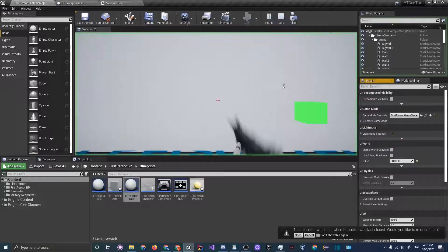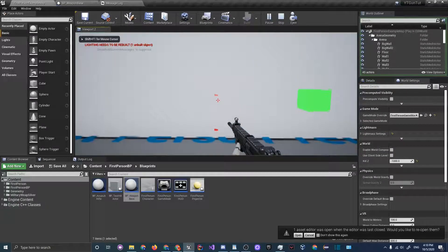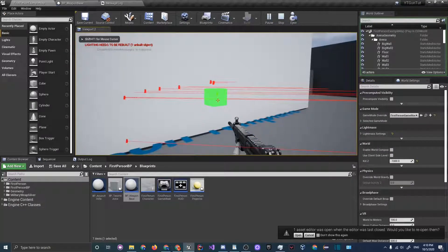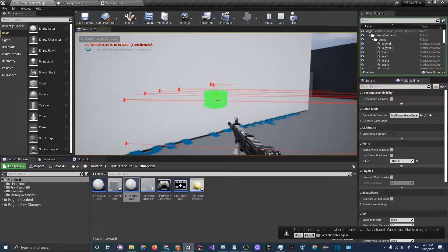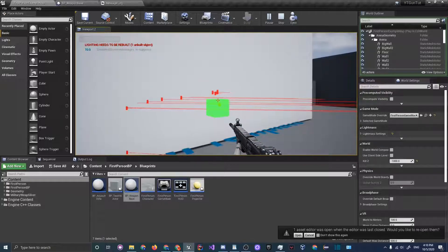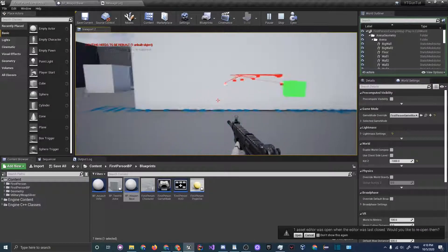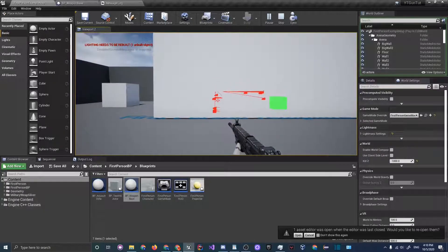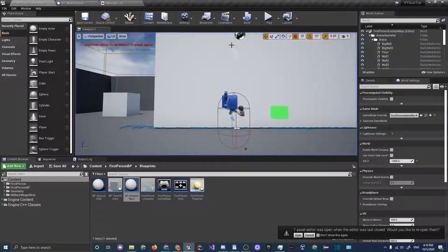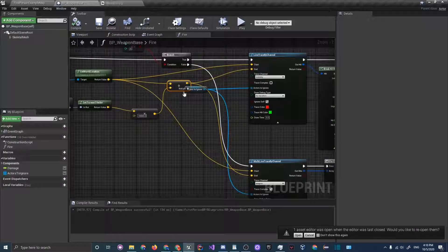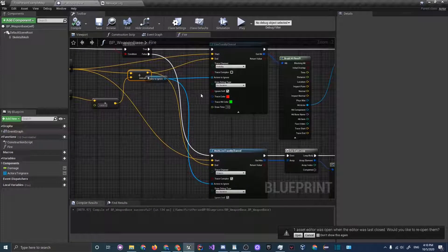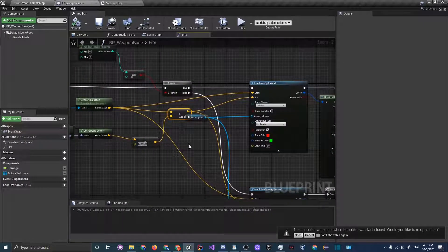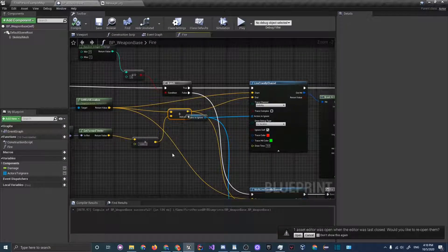Then click compile and let's go over to our map and see if everything still works. As you can see it does still work. It does look a little bit off but we'll fix that later.